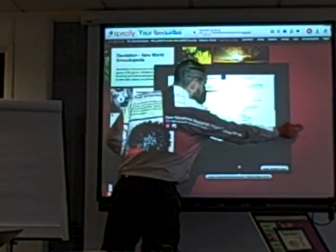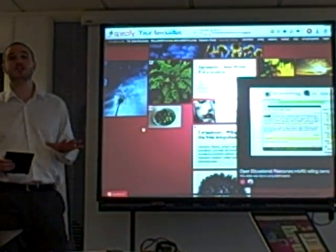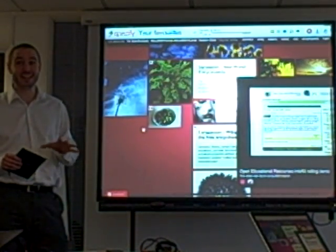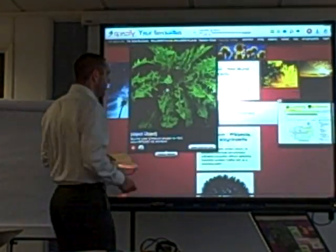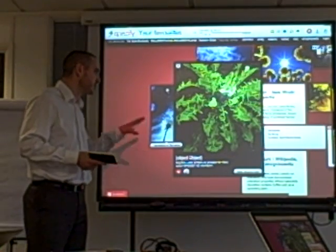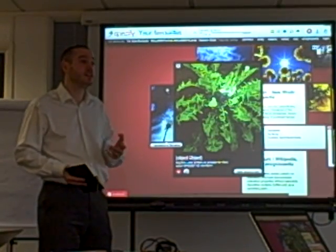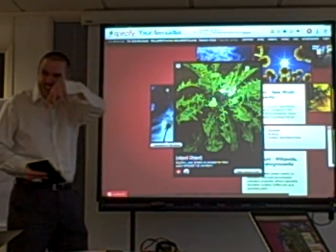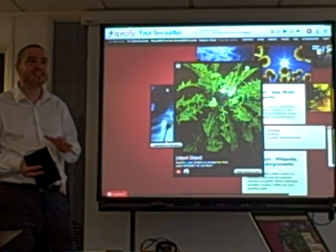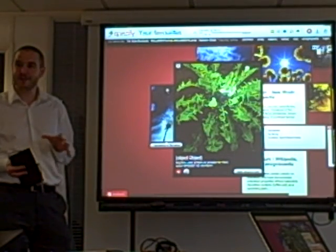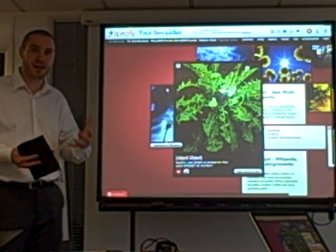By the end of this presentation I hope to have convinced you that dandelions aren't something you should be chasing out of your garden — they're actually something you should be eating. The name dandelion comes from the French word for lion's tooth, because of the serrated big teeth-like leaves. In modern French it's called pissenlit, which means 'piss the bed', because the roots are a very strong diuretic.